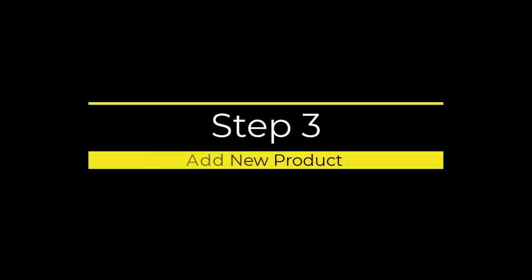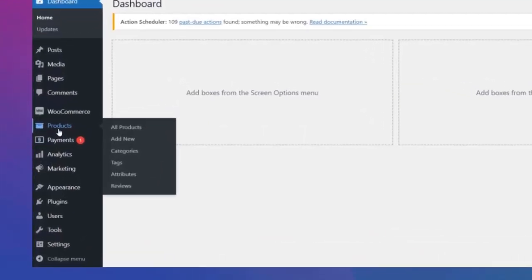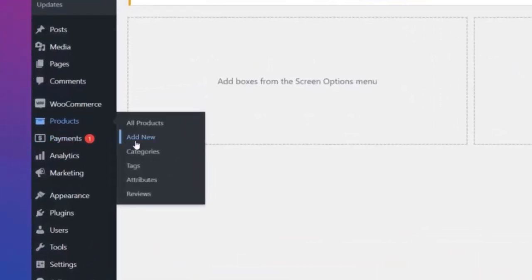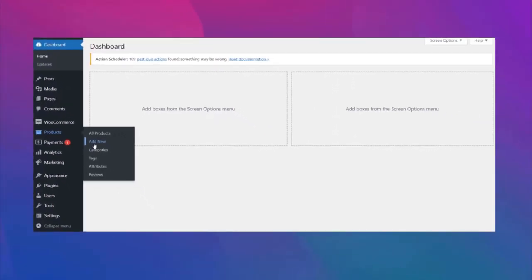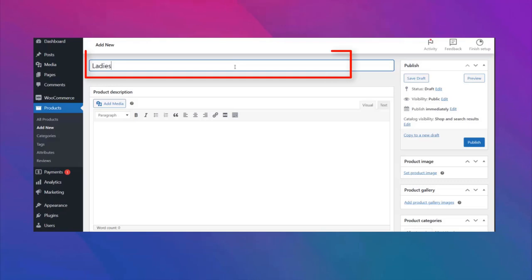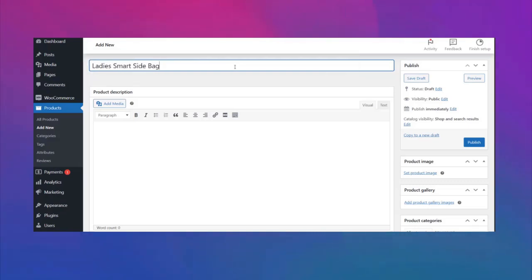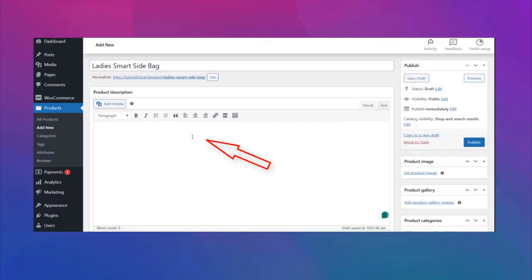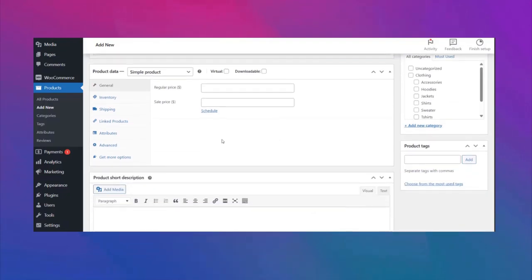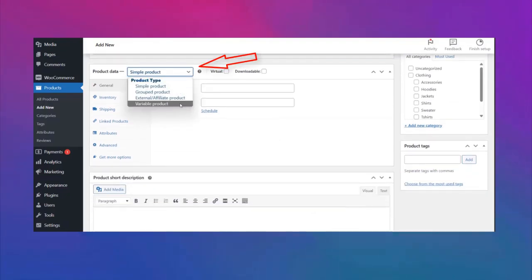Step 3: add new product. To add a new product, go back to your dashboard, then click on add new under the product option. Now add your product name, then give the product description as you like. Select variable product from product data.